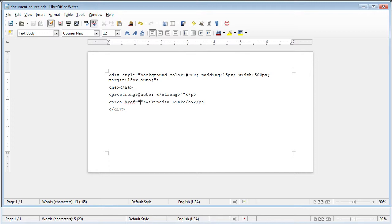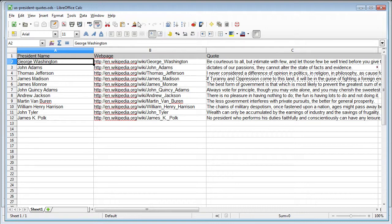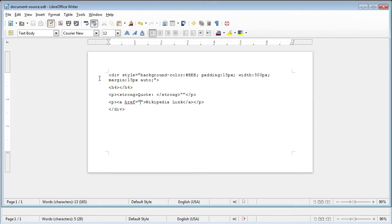Let me show you the spreadsheet we have. This is a spreadsheet with presidents' names, their corresponding Wikipedia page, and a quote from each one. You can imagine this being any kind of data with numerous fields — and the more complex it gets, obviously, the more you might want to use this method. So we need to put in variables associated with those fields in order to build all the HTML.